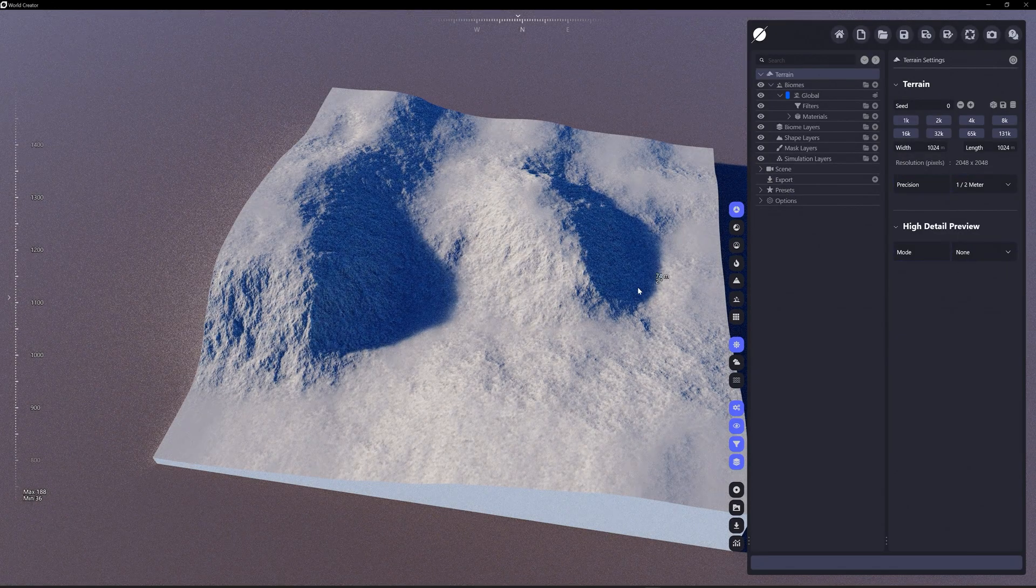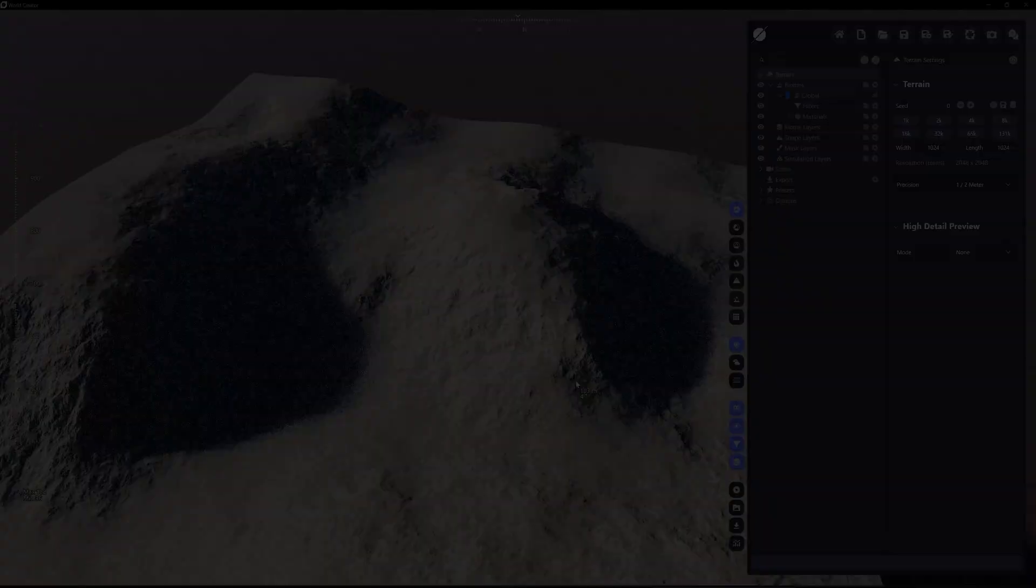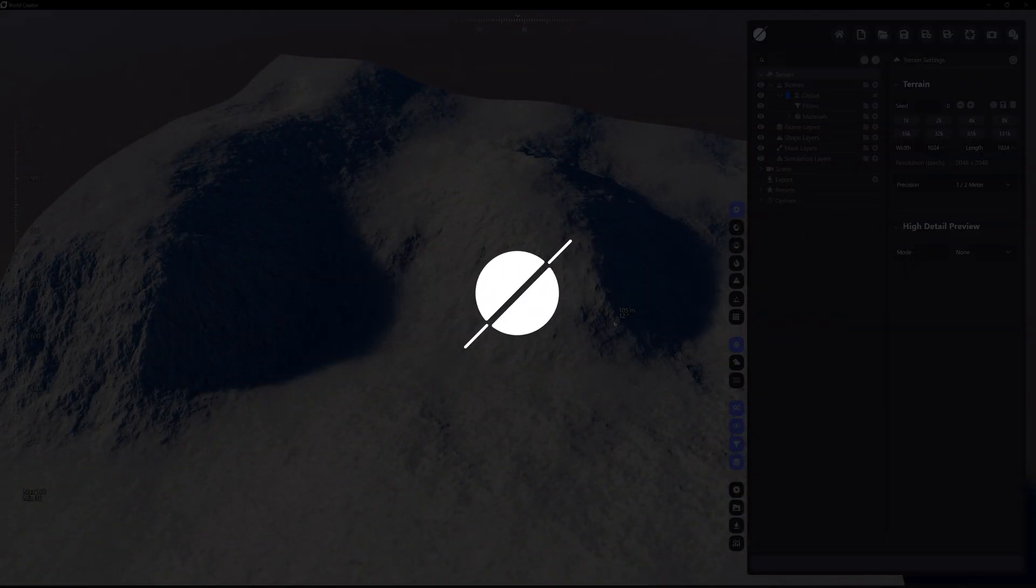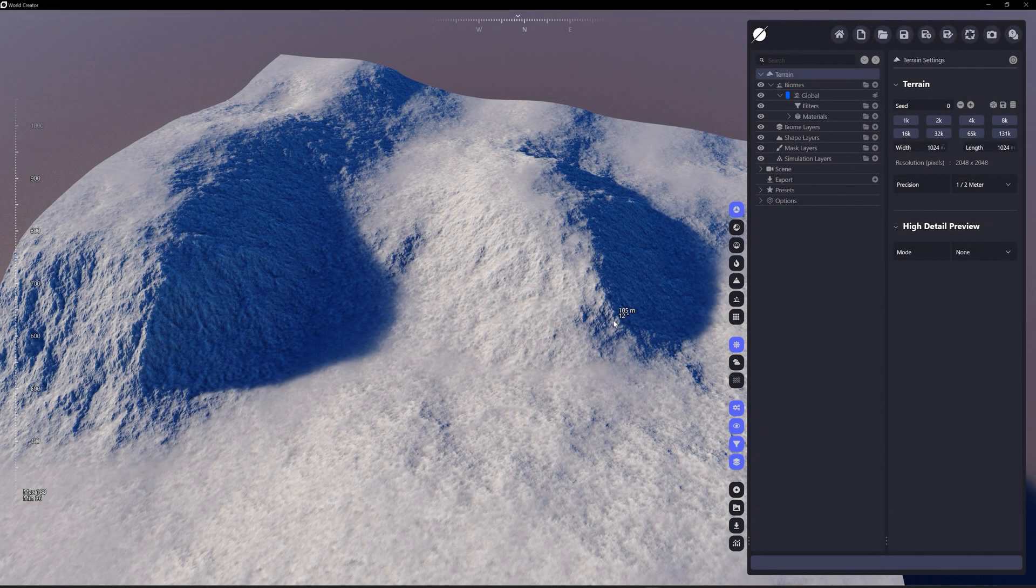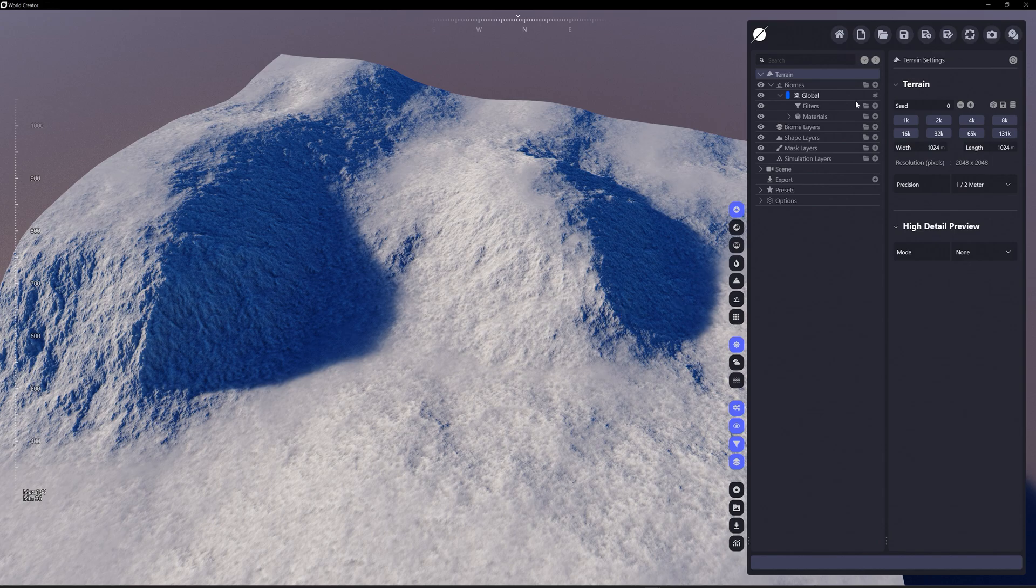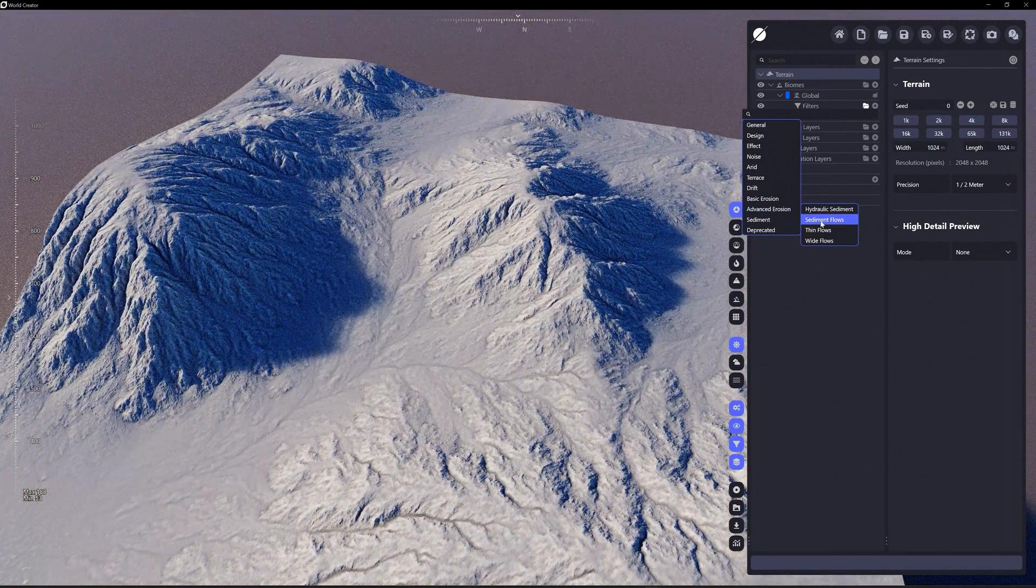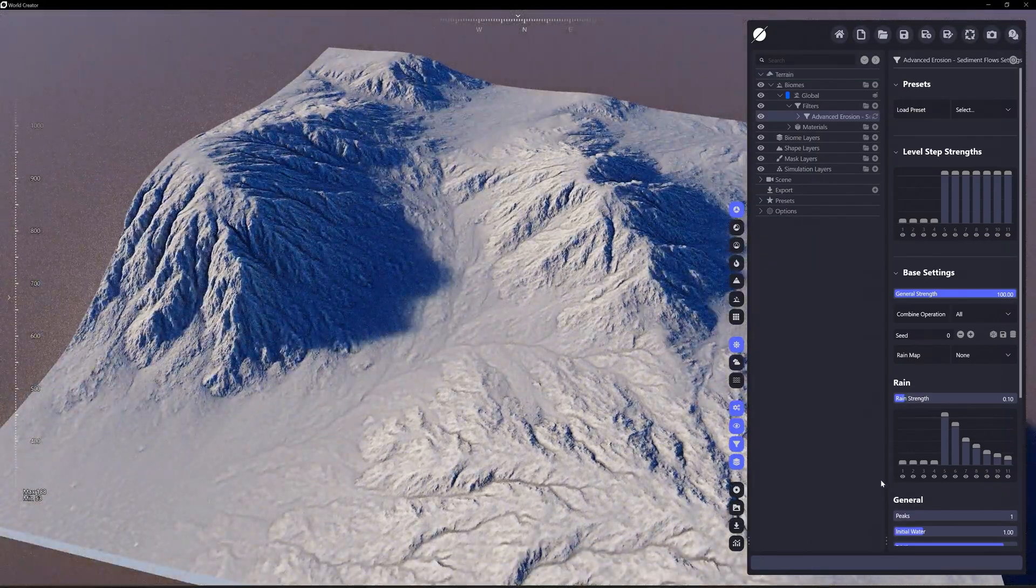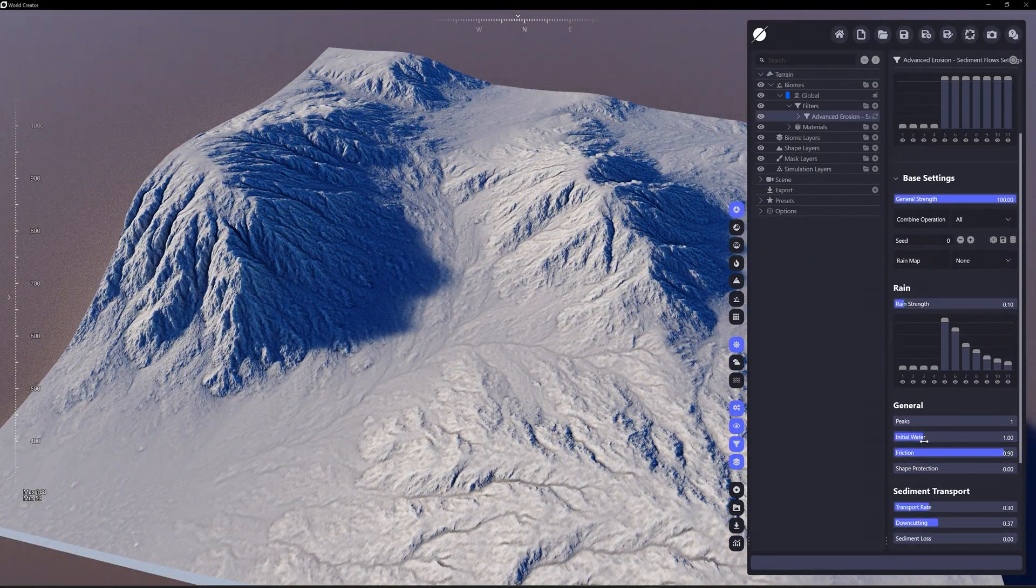Alright, new project. Going to increase the precision level. Now we're going to look at the debris feature, which is similar to scatter but it's going to respond to the terrain instead of having to manually filter the terrain. I'm going to add the sediment flows.